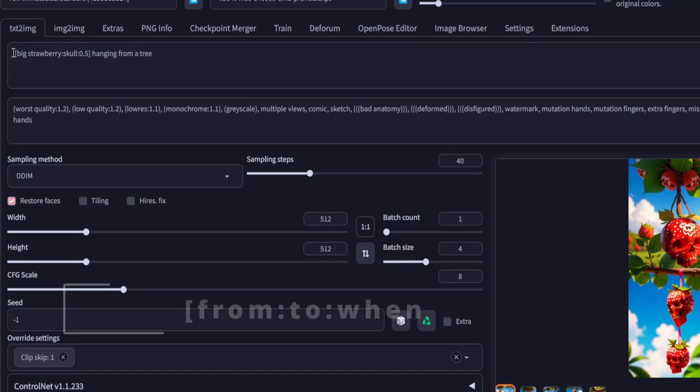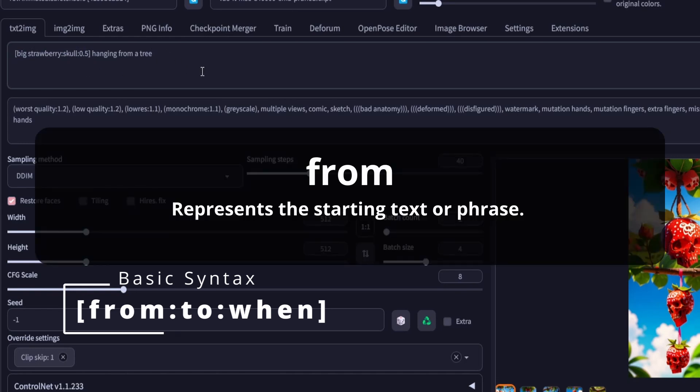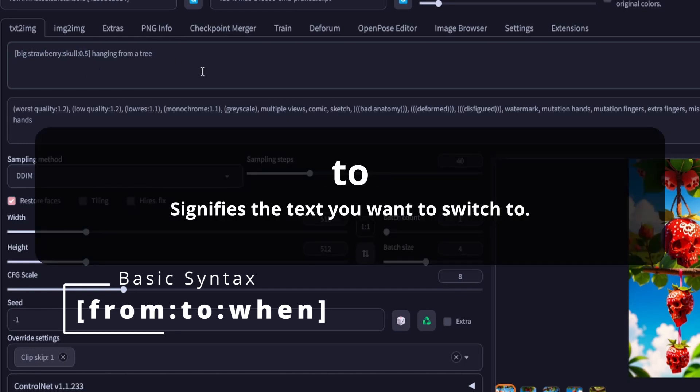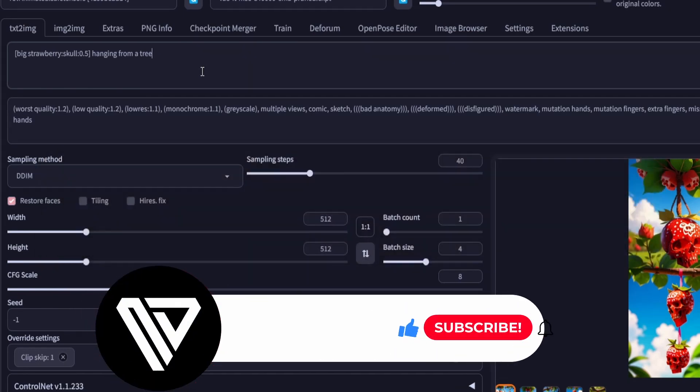The fundamental syntax for prompt editing involves the format: from to when. This includes the outer brackets and the colons in between, where from represents the starting text or phrase, to signifies the text you want to switch to, and when is a numerical value that determines when the switch should happen.